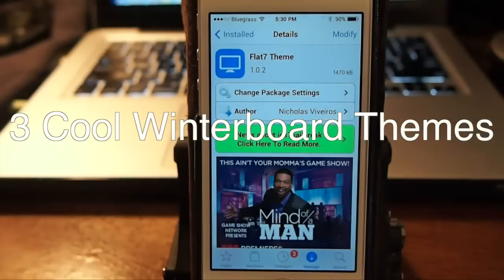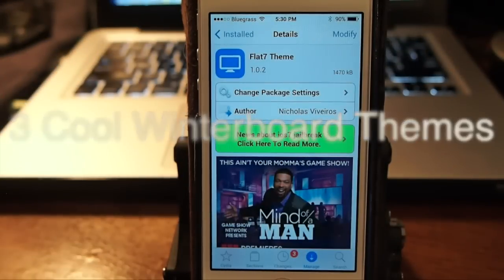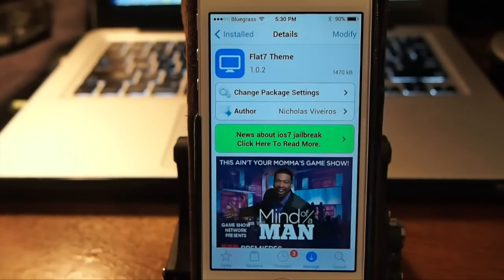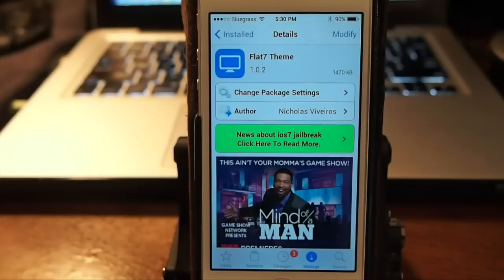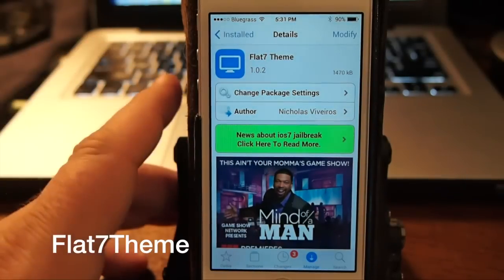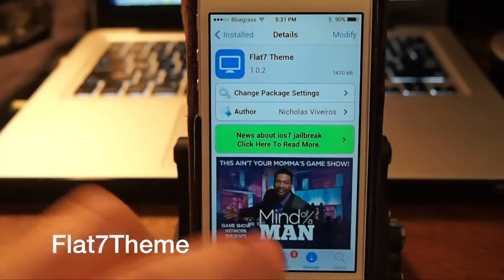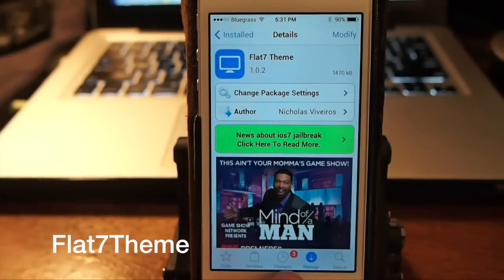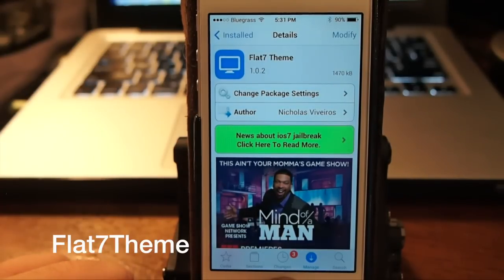Hey YouTube, it's me, it's your iPhone Captain. Today we're gonna be looking at three new winterboard themes. The first one we're gonna be taking a look at is called Flat 7 Theme and it's for iOS 7.